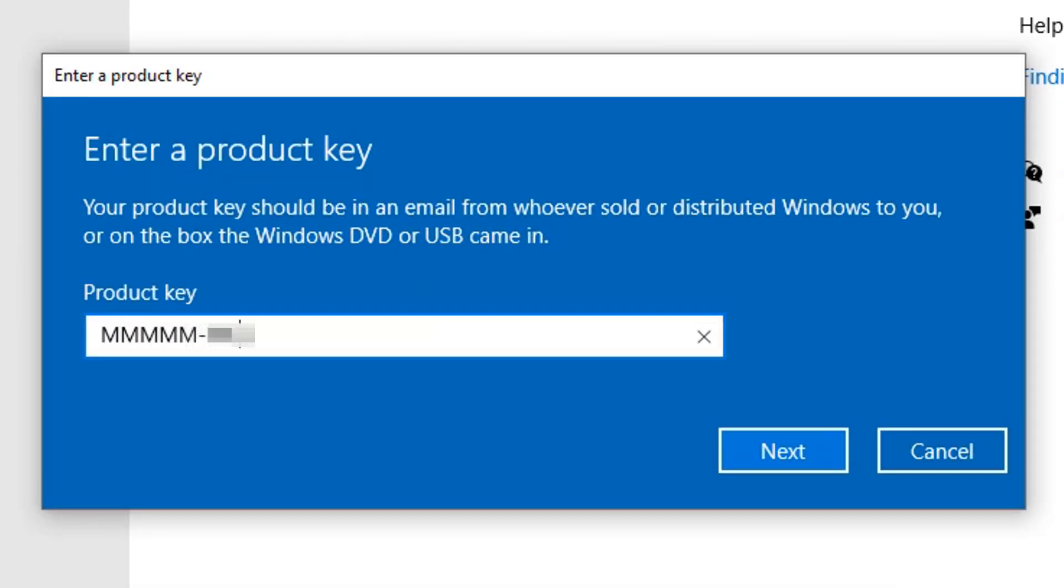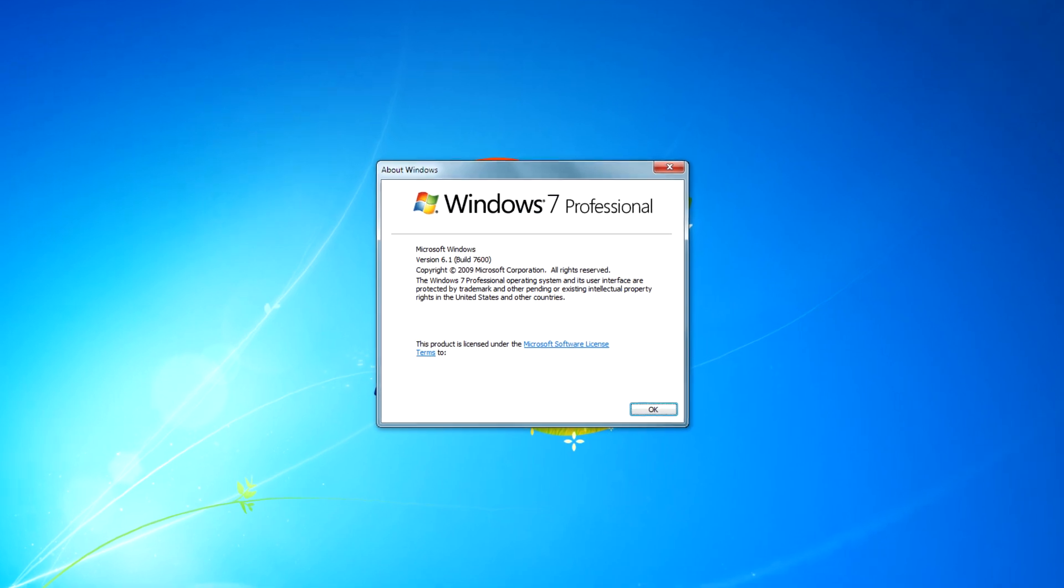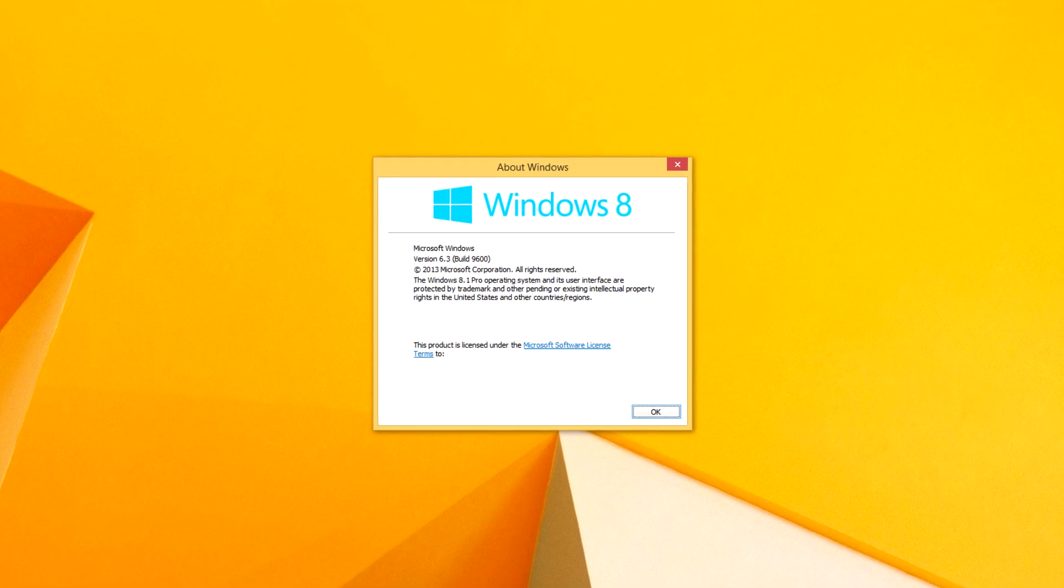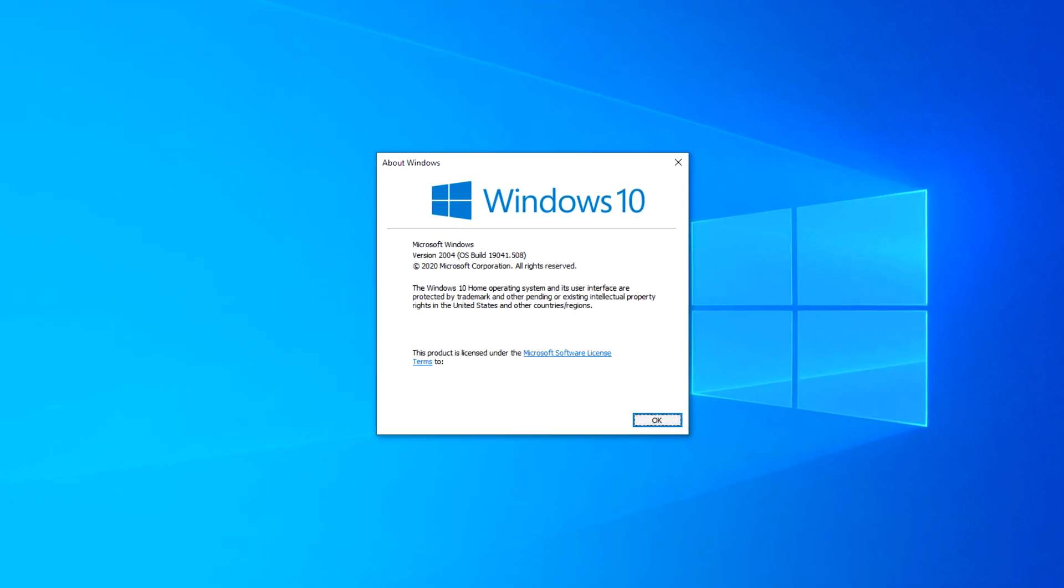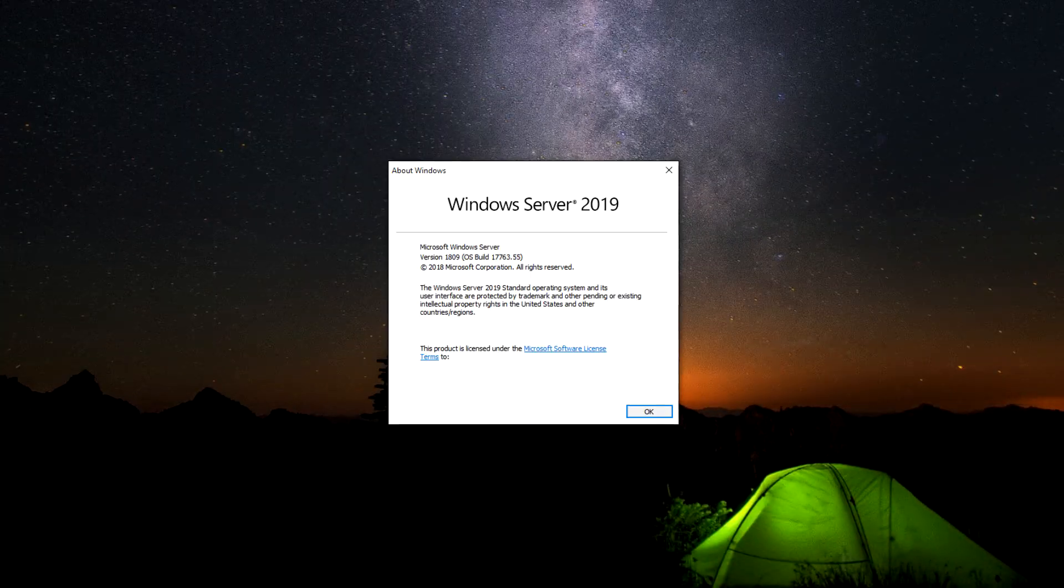At least one of the methods in this video can be used to obtain the Product Key for Windows 7, 8, 10, and the server versions of Windows.